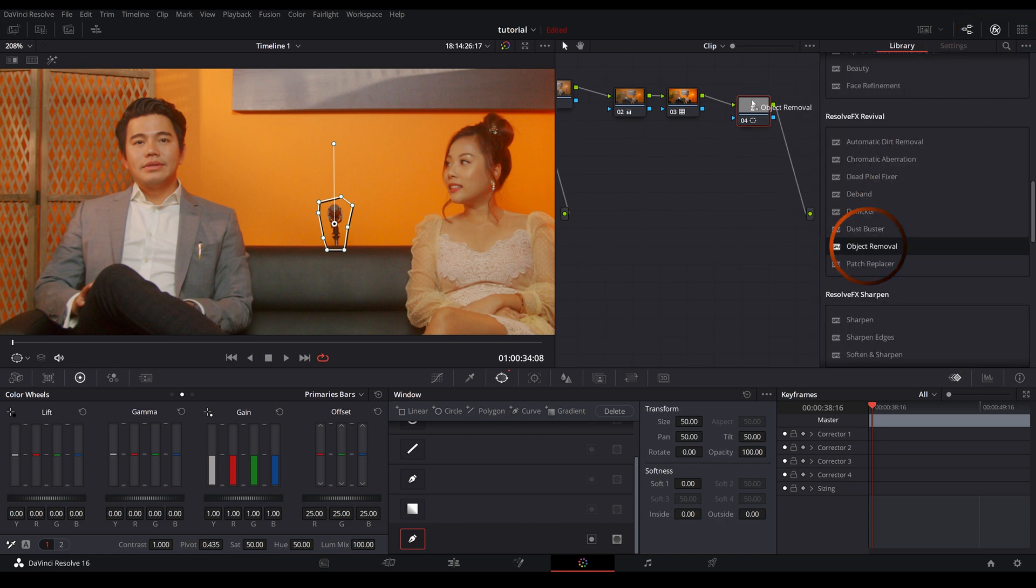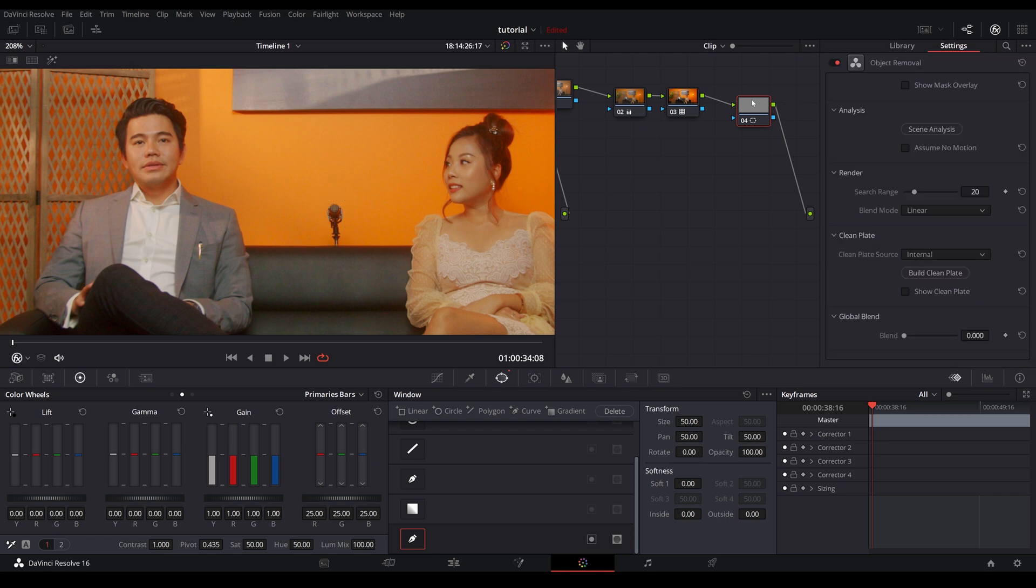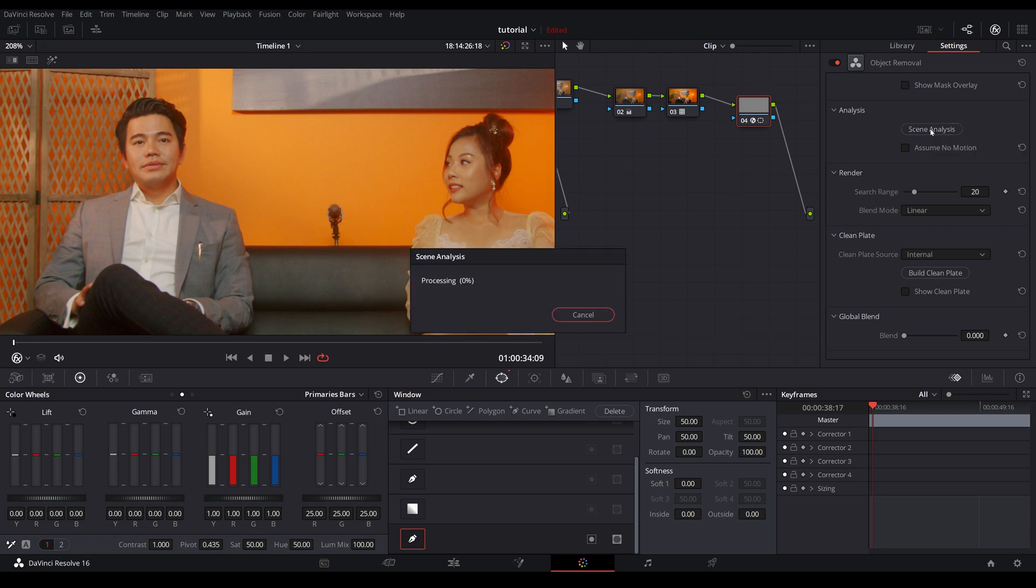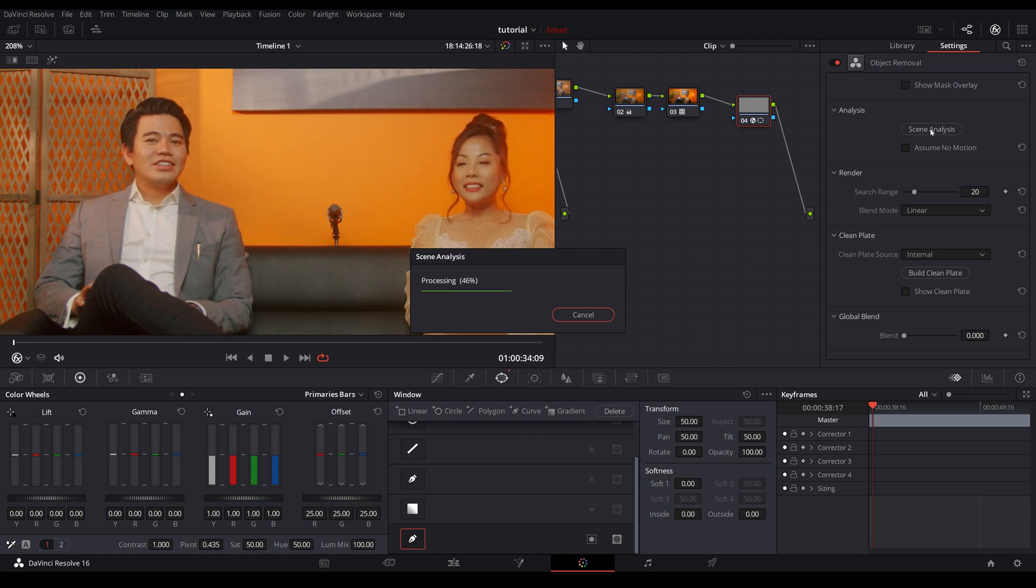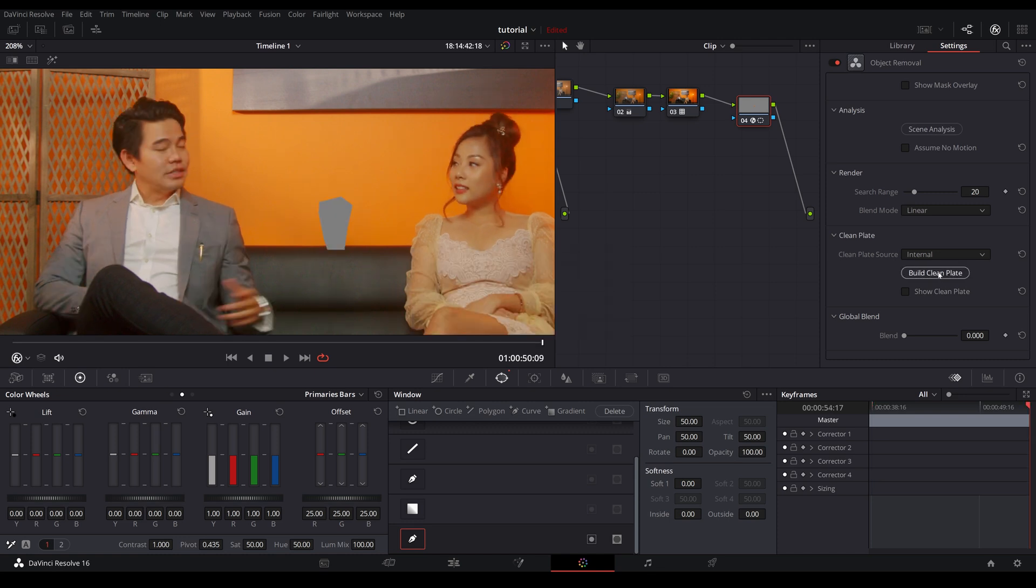Now in here, you have the option to show mask overlay, so you know which area, which part of the footage is being analyzed. Click on scene analysis. Now, depending on how powerful your GPU is, this might take some time. And build clean plate.